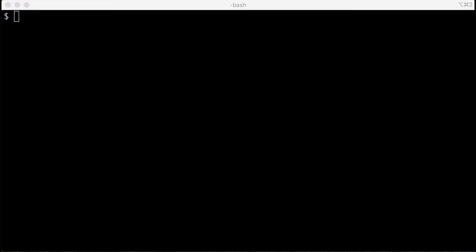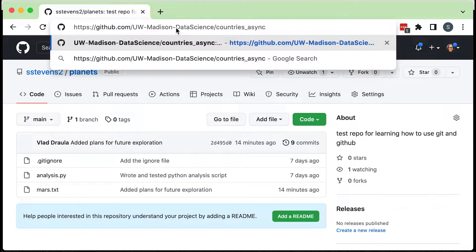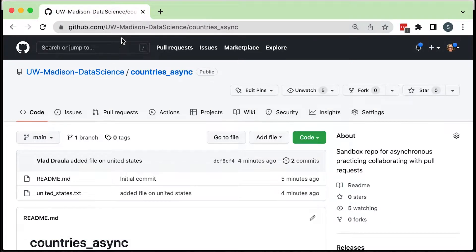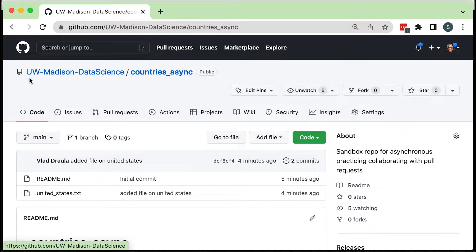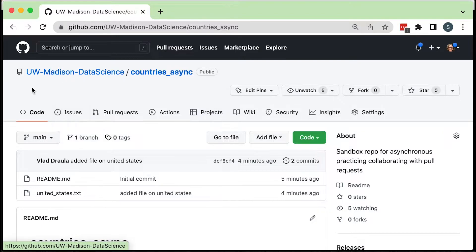We'll continue to work with pull requests here. In this episode, we're going to be working with an existing repository at github.com/UW-Madison-DataScience/countries_async. This address will also be linked in the description of this video. This repository is at my organizational account.